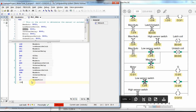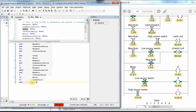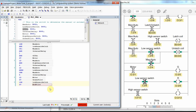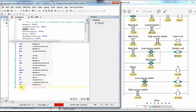We have two more networks. We insert a new network, load with N (negated) the low_sensor_switch, and Set red_pilot. Then we insert another network, load high_sensor_switch, and Set yellow_pilot.